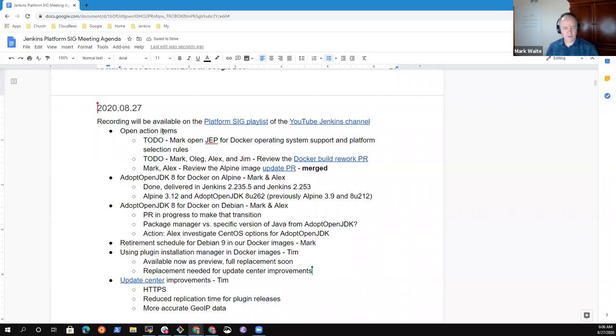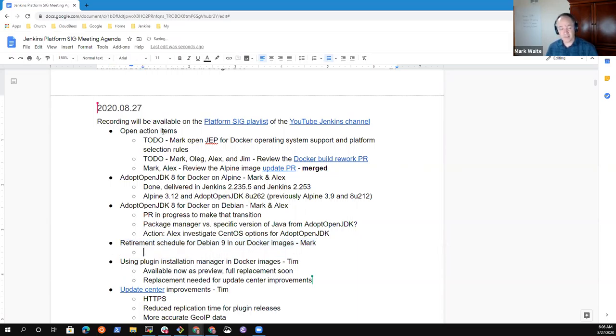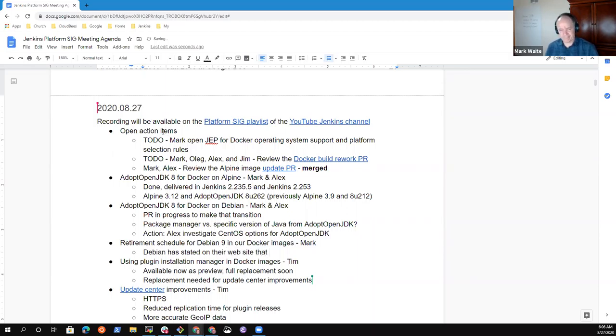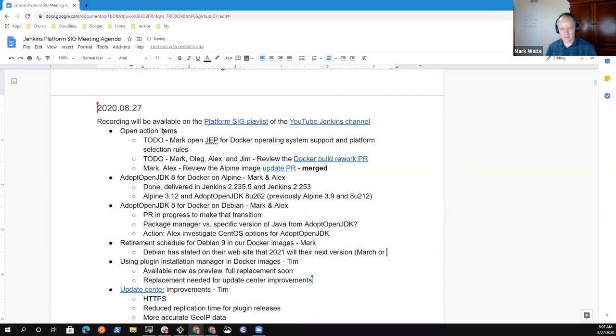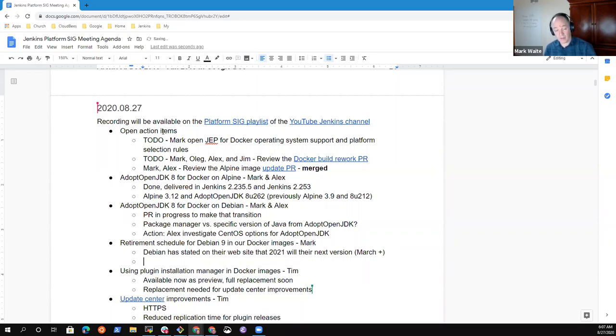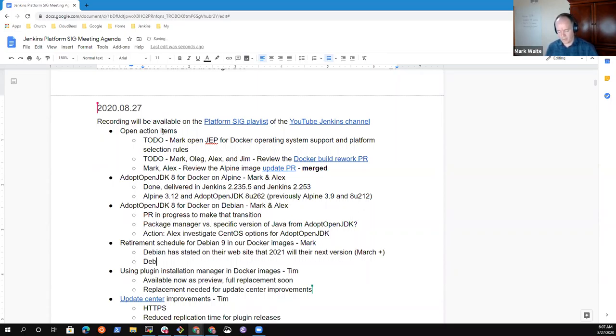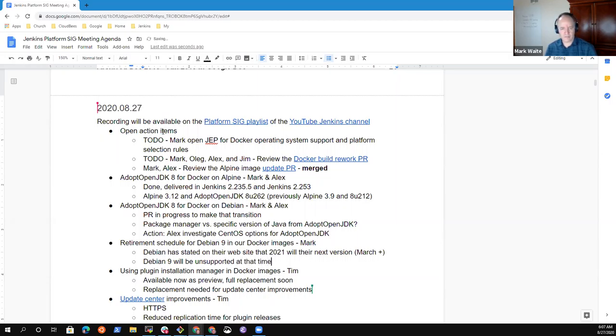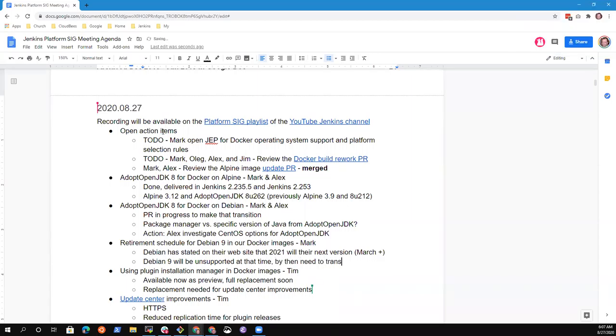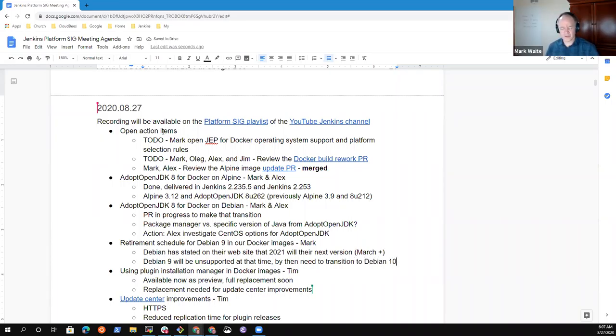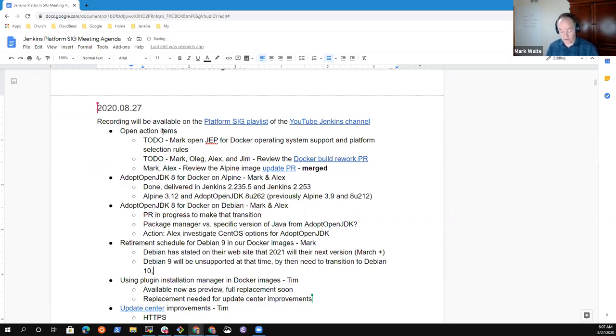Next topic was retirement schedule for Debian 9 in our images. This one is not a pressing one right now, but Debian has announced or has stated on their website that sometime in 2021 they'll release their next version. The dates they were showing was like March or later. And when they do that, their policy is that the old stable becomes unsupported. So Debian 9 will be unsupported at that time.